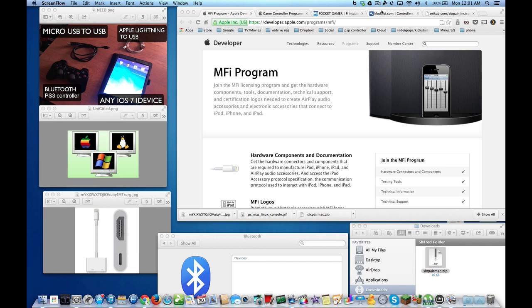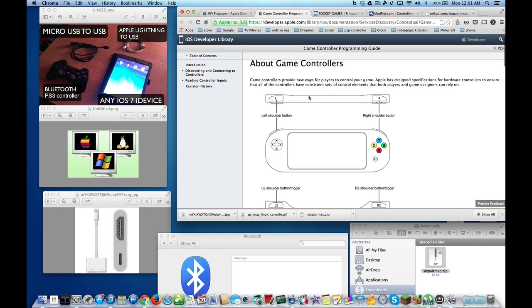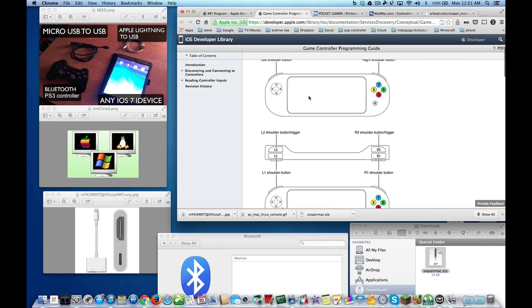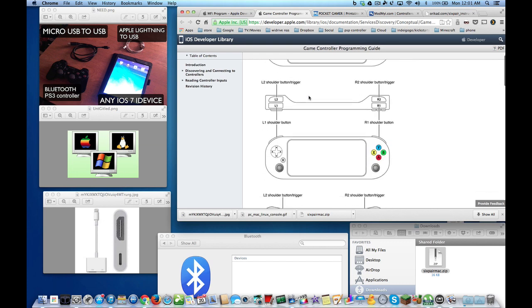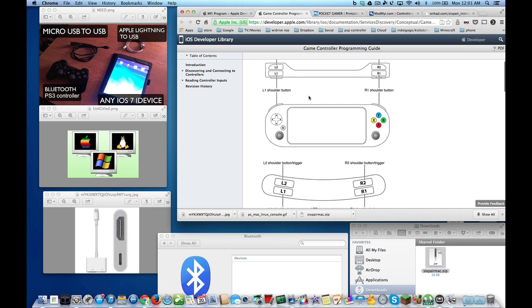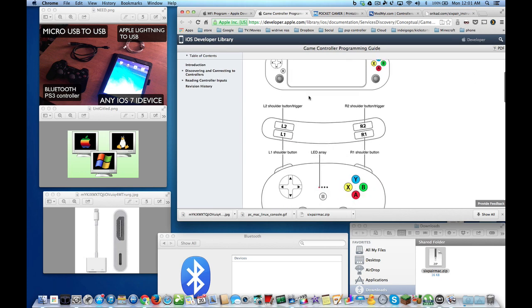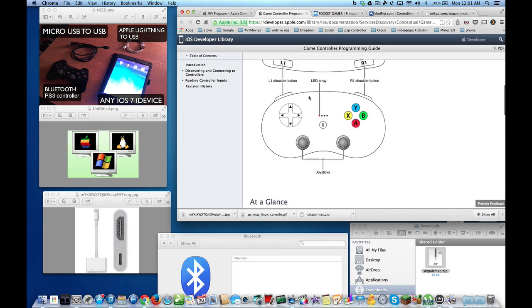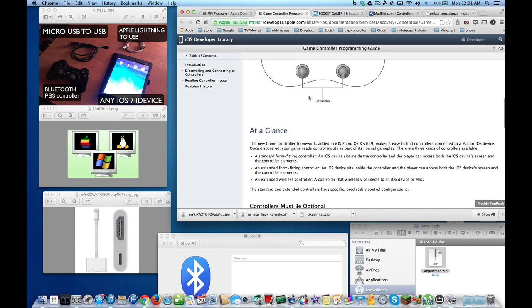Apple has always had a Made for iPhone program so that you can use their API and configure your hardware to work with iOS. But with the release of iOS 7, Apple has introduced an API that allows manufacturers to make hardware to control your iOS devices in game.